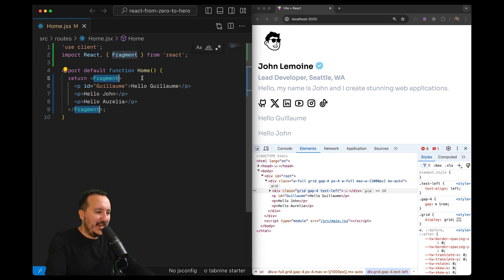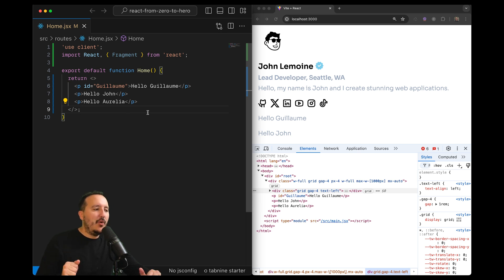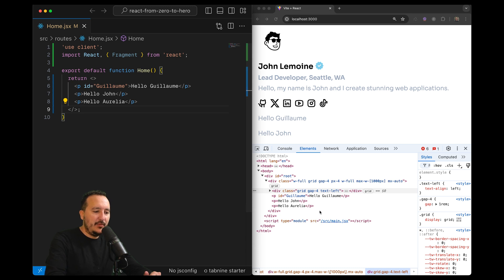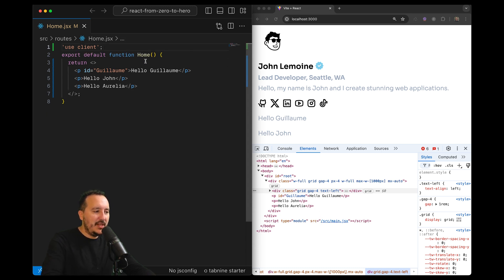So the shorthand here, it can be this tag here, just chevron, that you open and close immediately. And it works exactly the same. So you don't need here to import React. It's working the same.